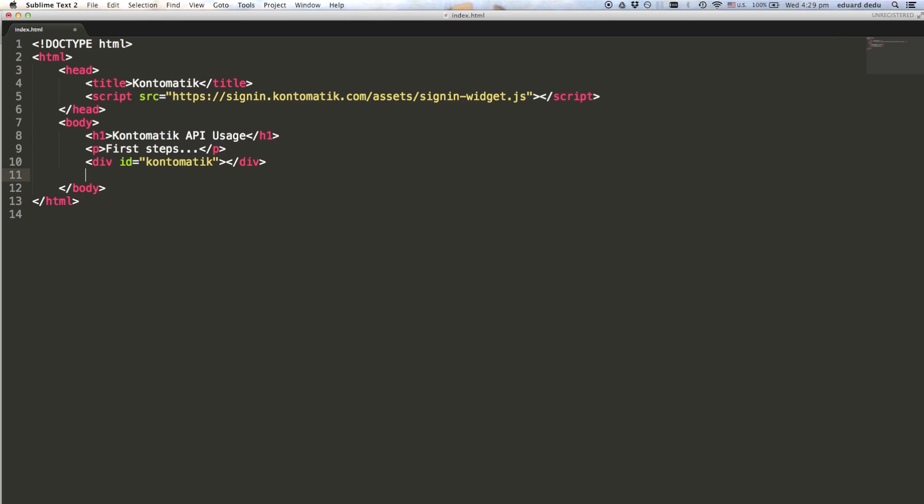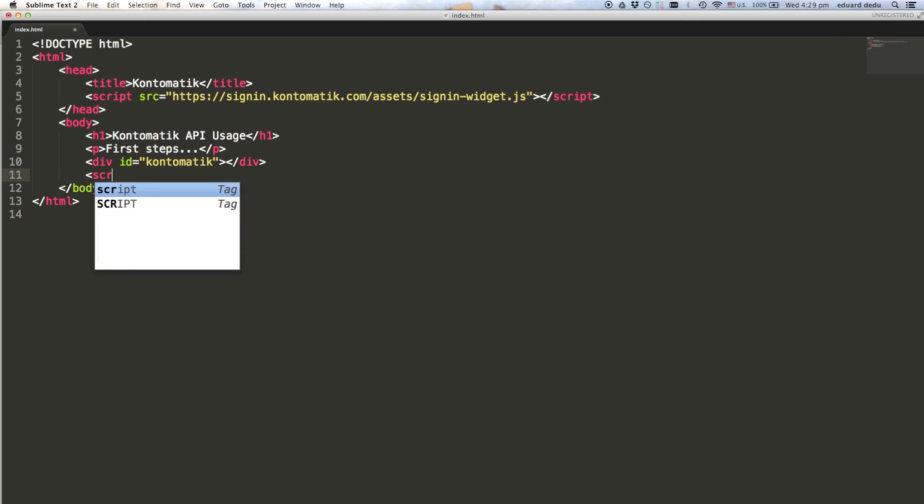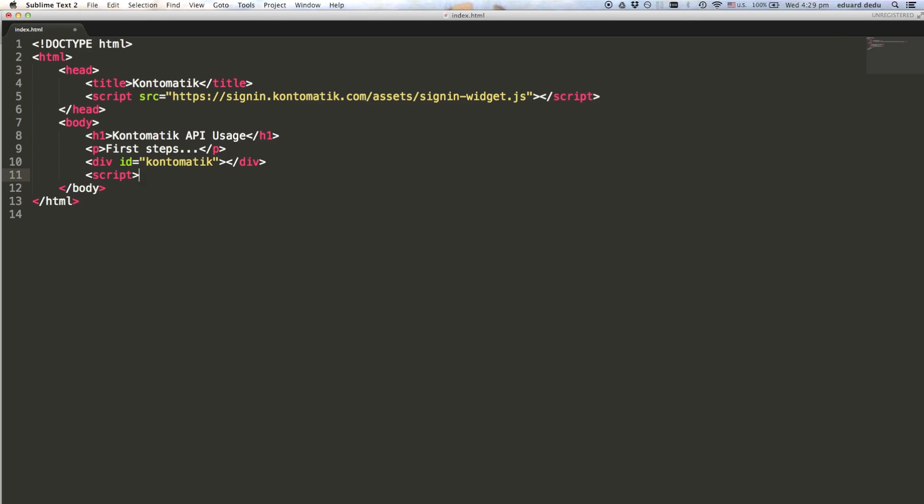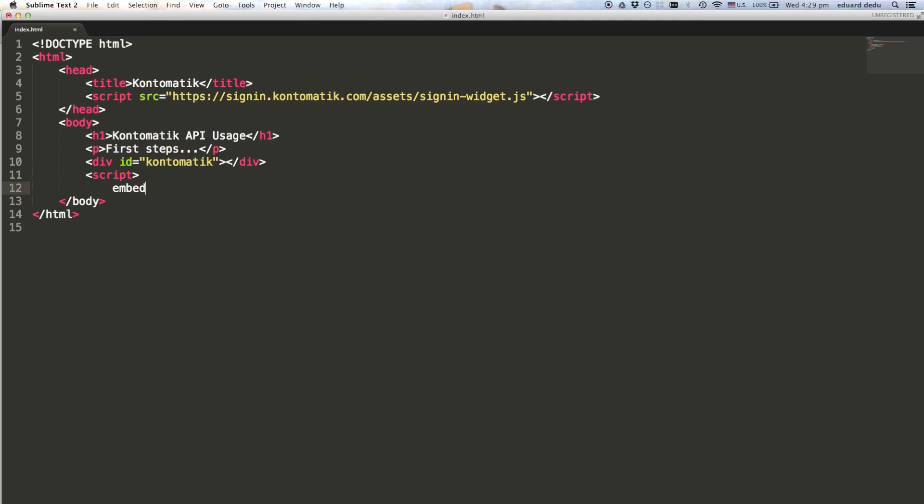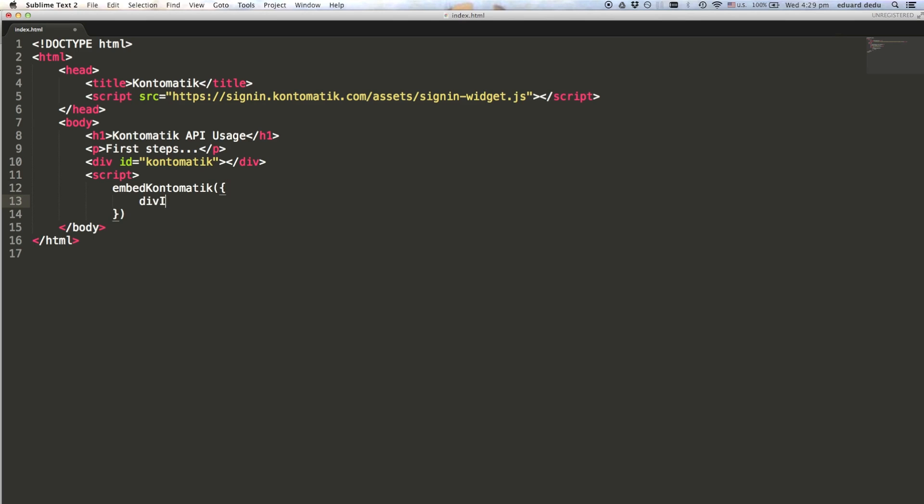Now we can call the embedContomatik function. There are three obligatory parameters that need to be passed to this function, as well as a few optional ones that you can use to customize the widget. Let's focus on the obligatory parameters.